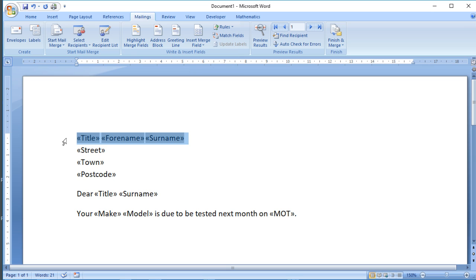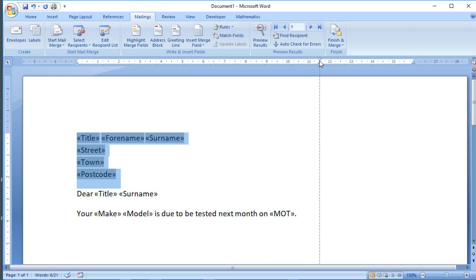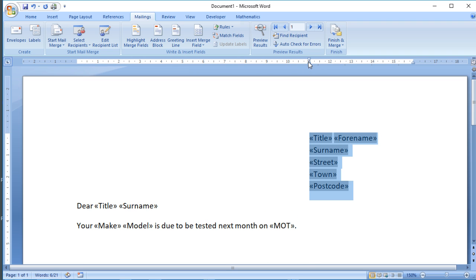That's all the relevant address information from my database. Usually as well we have that over on the right-hand side, so I'm going to use the ruler in Word to pop that over there. Now obviously we'd add additional information. You might want to include references, you might want to include information about servicing, special offers, the date that we're sending the letter, for example, but that'll do for now.